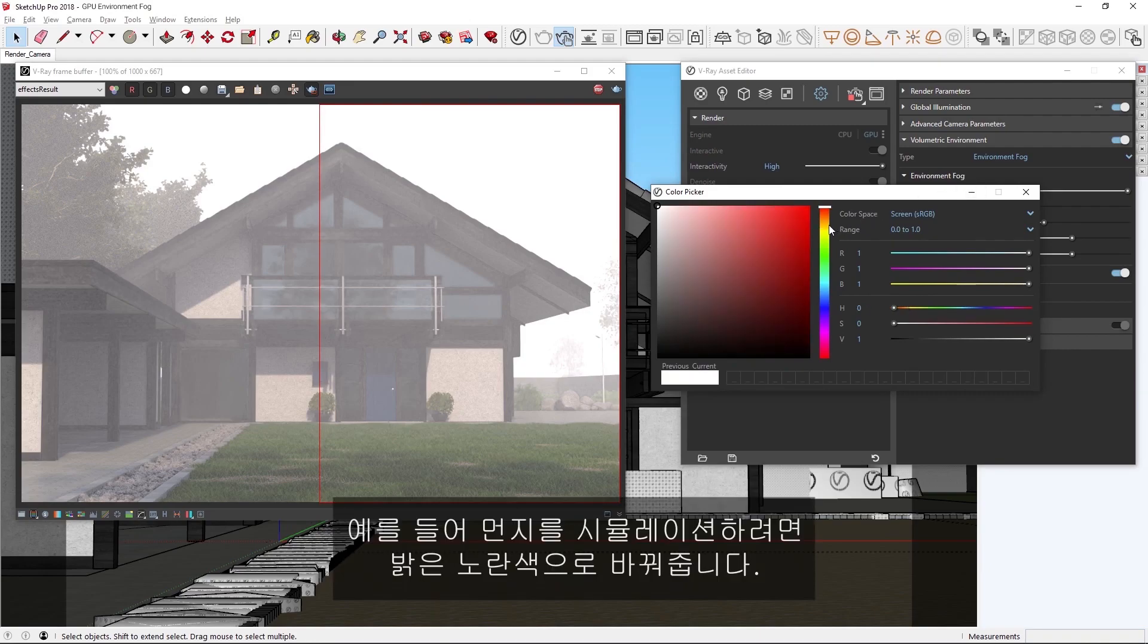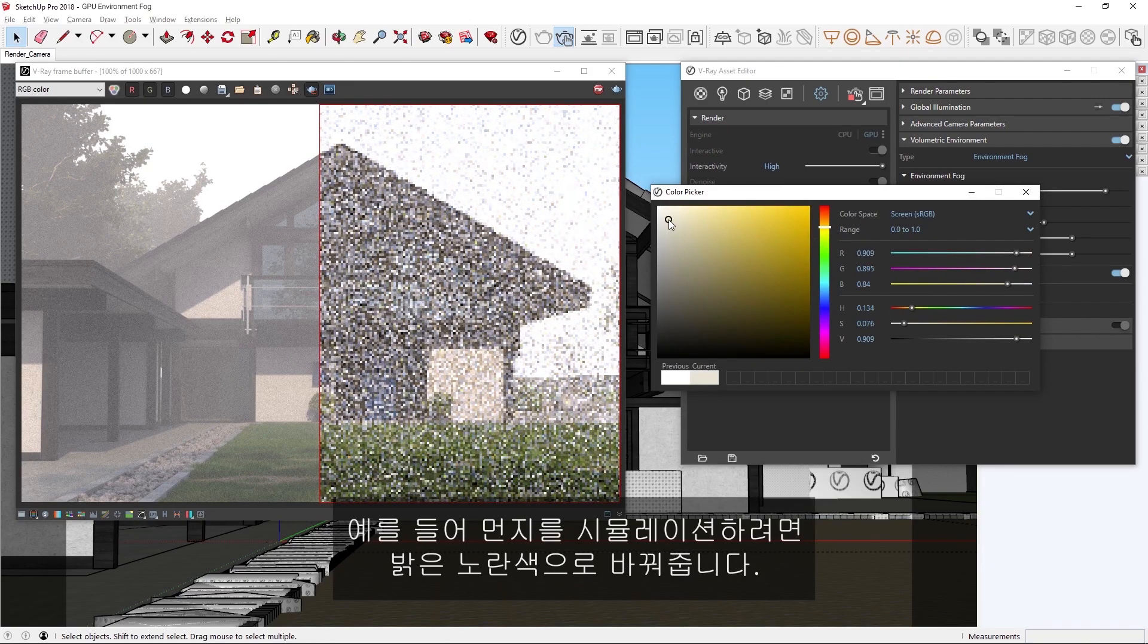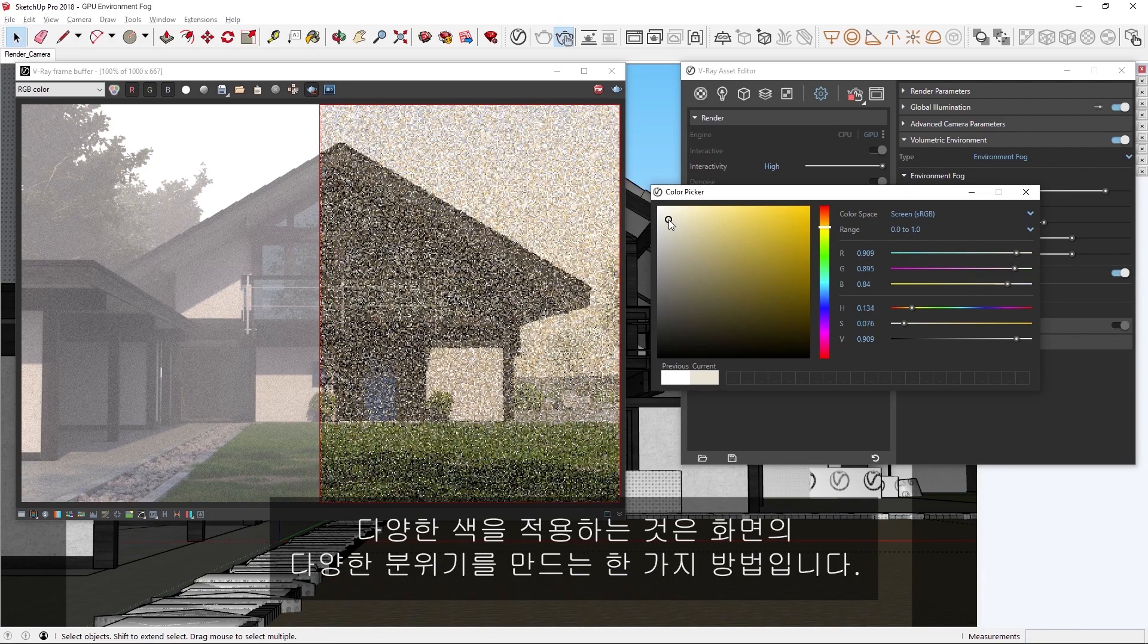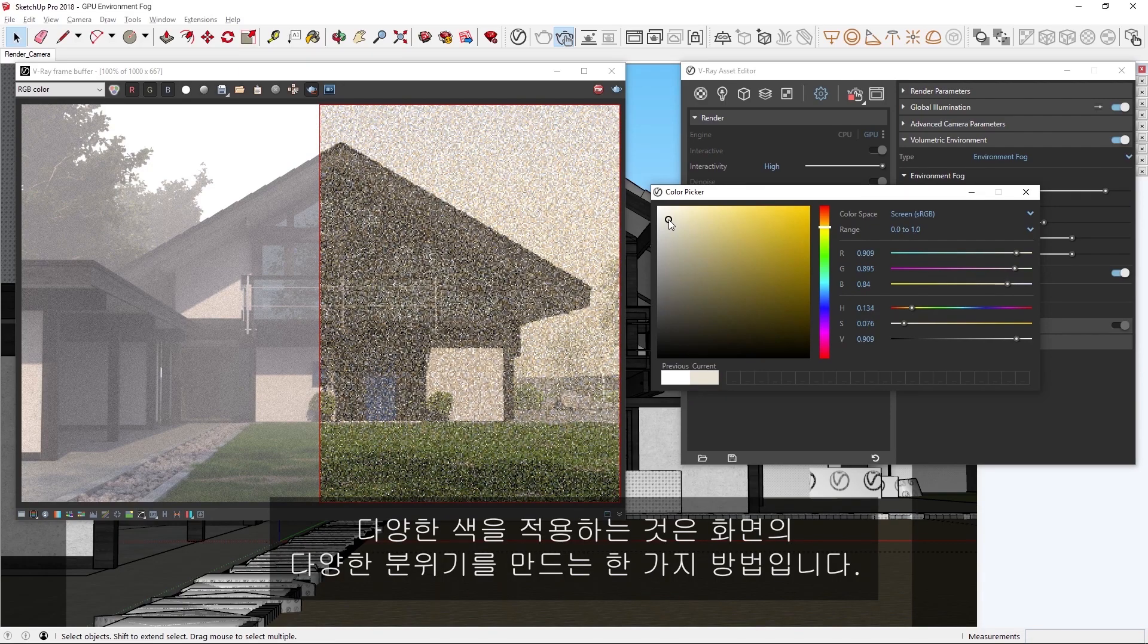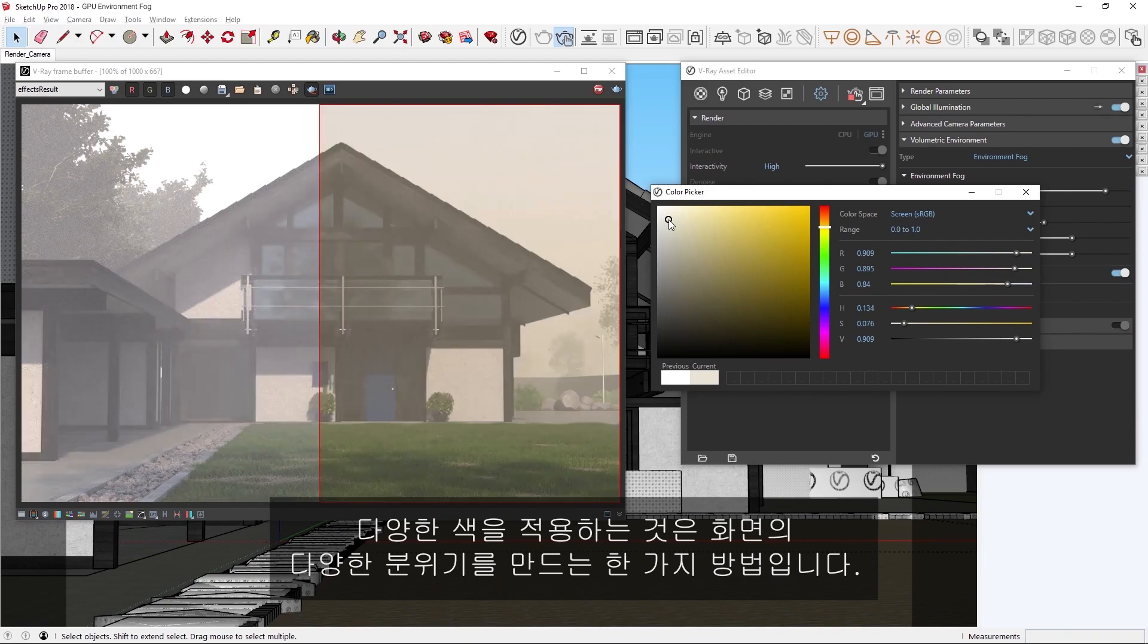For example, if we want to simulate dust, we can change the color to a bright yellow. Experimenting with different colors is one way to create a variety of different moods in your scenes.